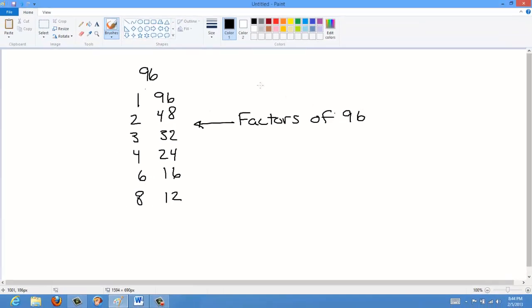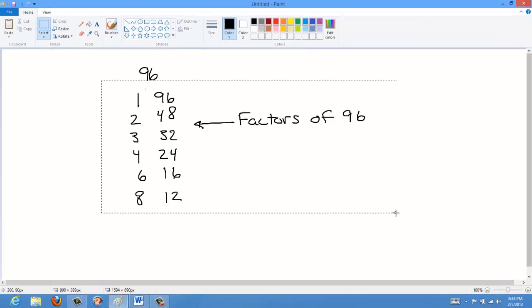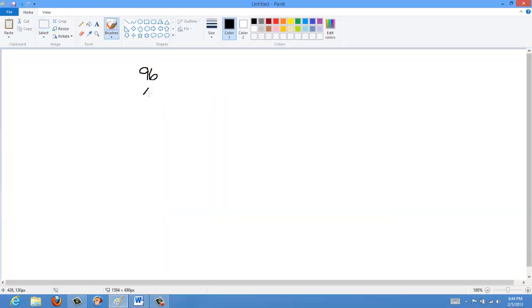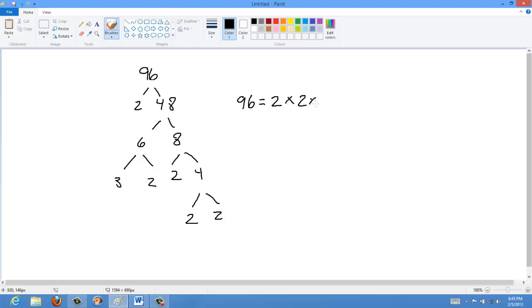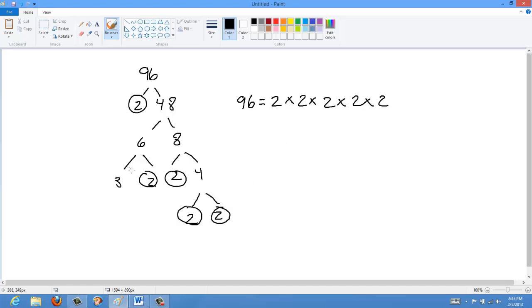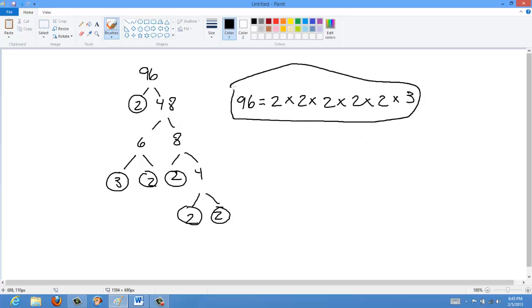The prime factors are usually found using a factor tree, as described in my previous lesson. Starting with 2 times 48, then 48 is 6 times 8. Six breaks into 3 times 2, and 8 is 2 times 4, and 4 is 2 times 2. So 96 can be expressed as 2 × 2 × 2 × 2 × 2 × 3 — that's five 2s and one 3. These are the prime factors of 96.